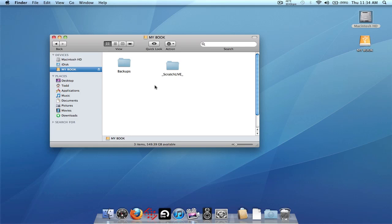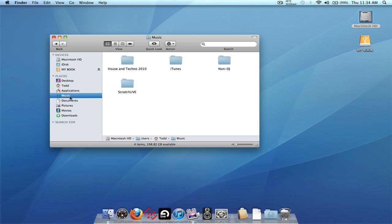It doesn't really matter where you put it on the external drive because we're going to use the Relocate Lost Files option in Scratch Live. However, this doesn't always work for everyone. If you want to guarantee it works without using Relocate Lost Files, you can recreate the same folder path on the external drive as on the internal drive. Scratch Live doesn't care about the hard drive's name, just the relative path after it — so Users, your name, Music, and then the music folder. Recreating that same path on the external drive means you won't need to use Relocate Lost Files at all.